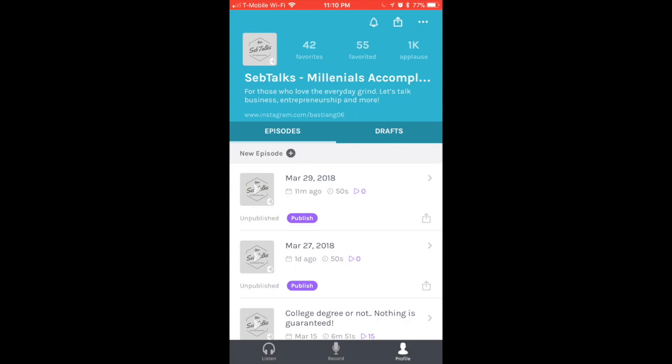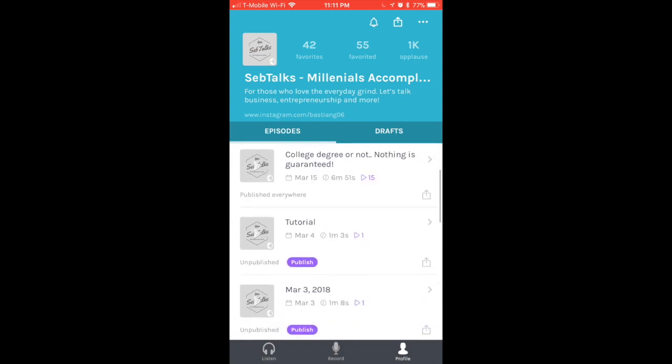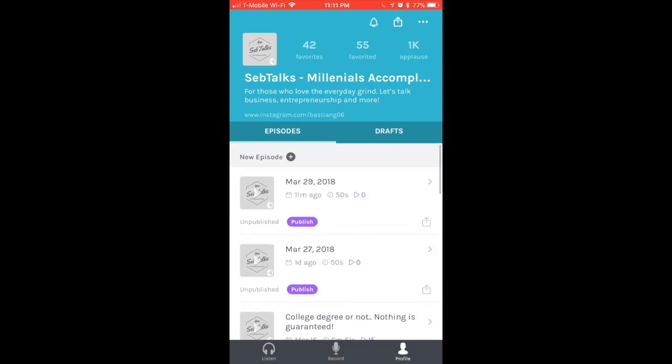You have the Episodes tab and the Drafts tab. Before you couldn't have any drafts, so pretty much you had to record the podcast on the spot. If you messed up, you couldn't save that episode and then post it later on - you had to redo the entire episode or at least that segment. Now you can save different drafts.